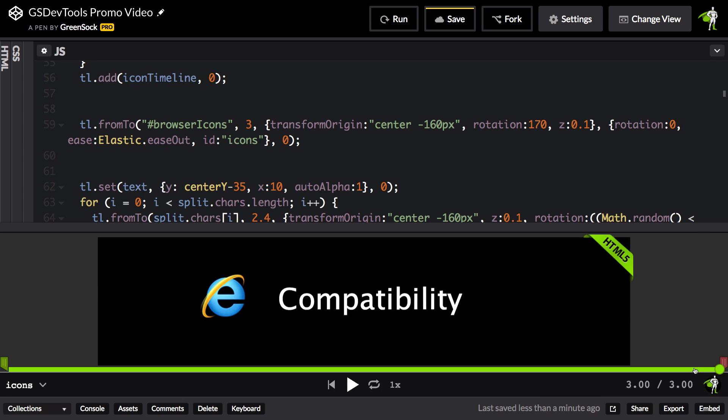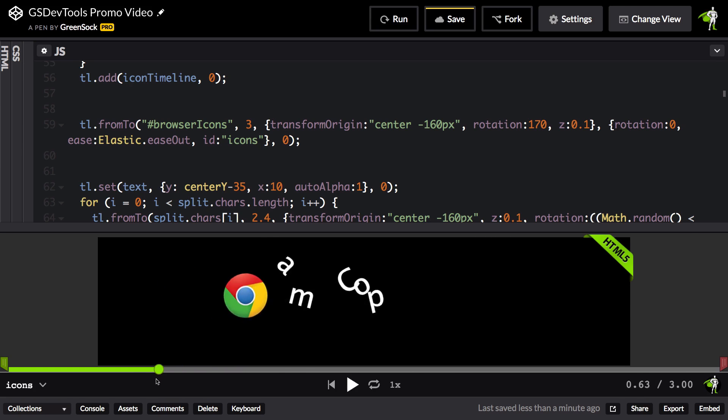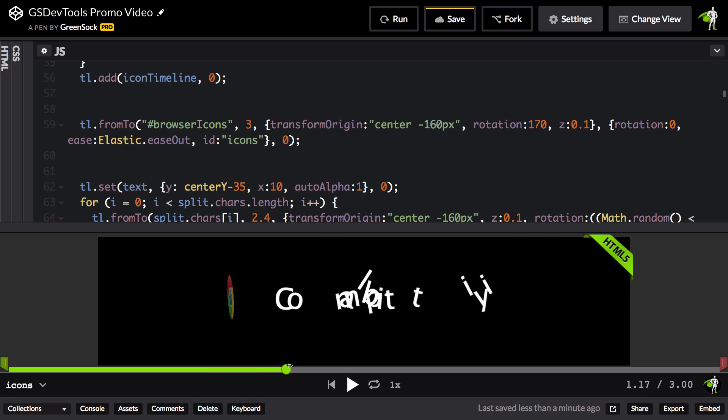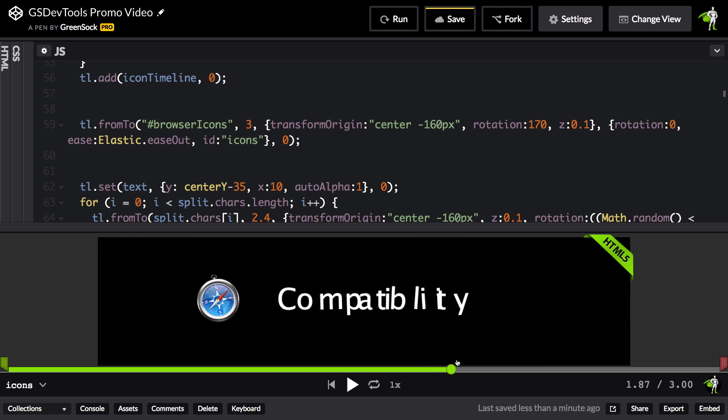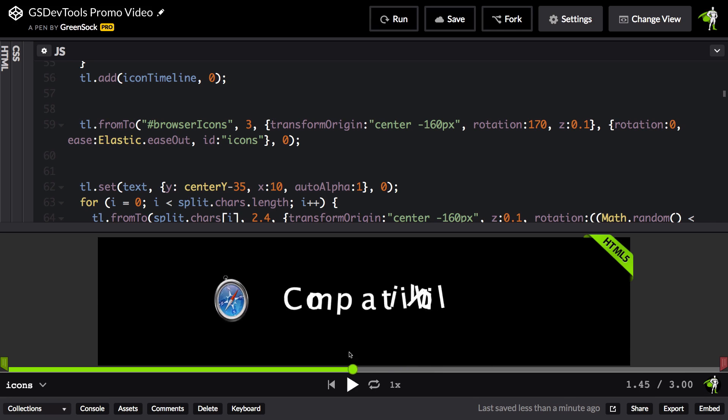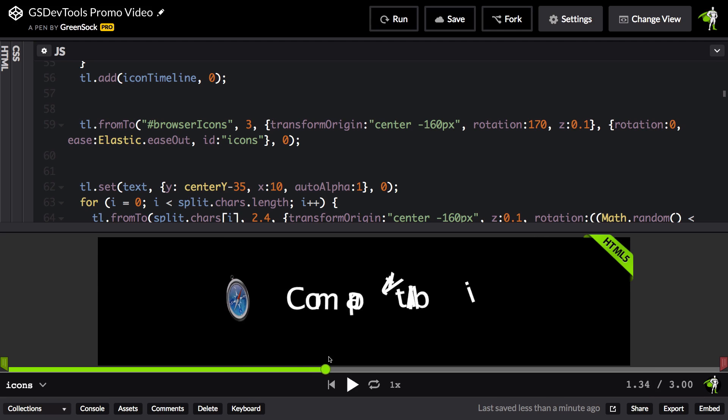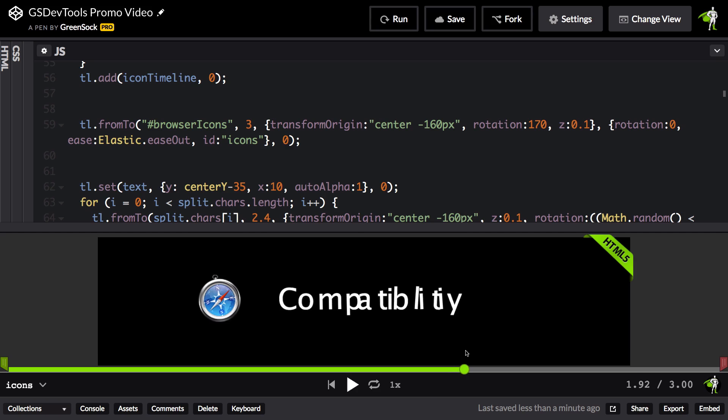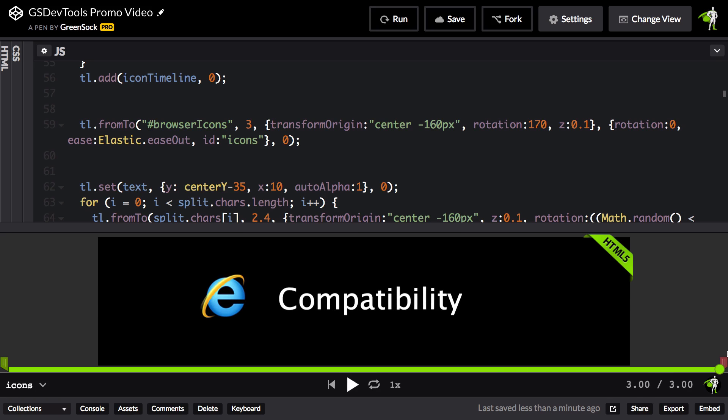But I also see this animation in context of everything that's happening around it. So as those icons are swinging in, I also see the compatibility text animate, so I can get very fine-tuned synchronization happening as I'm debugging.